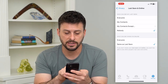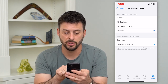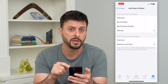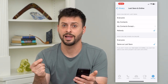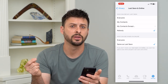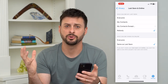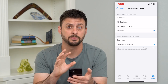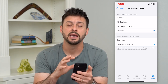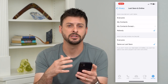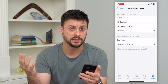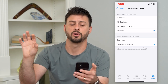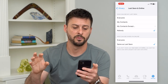Keep in mind: if you don't share your last seen and online status, you won't be able to see when other people are last seen and online either. This is common on Facebook, Instagram, and other platforms — if you don't opt in, you don't get the benefit of seeing when your friends are online.